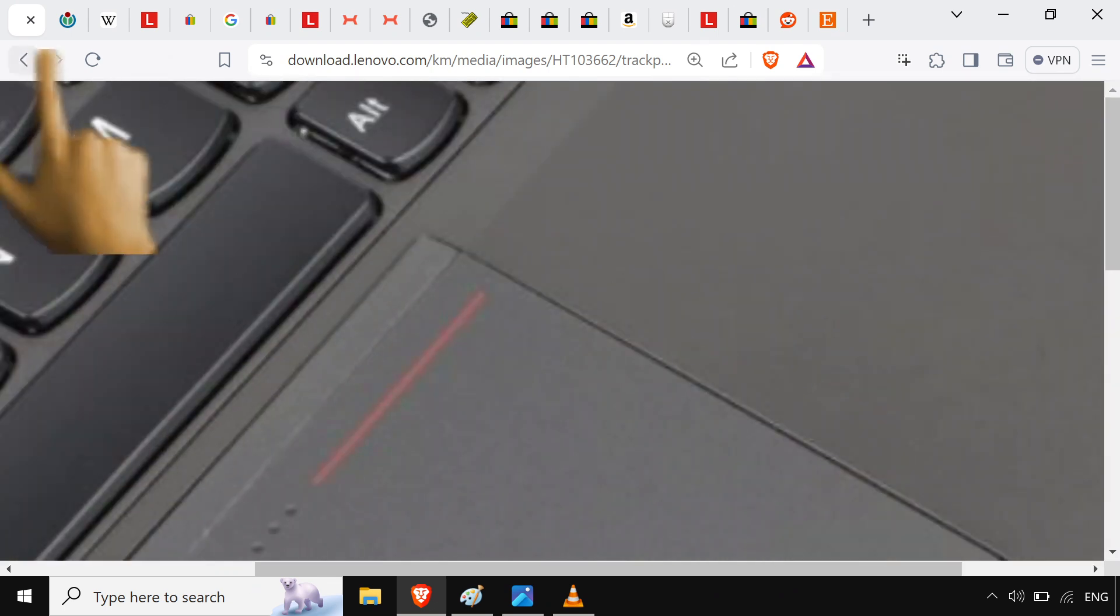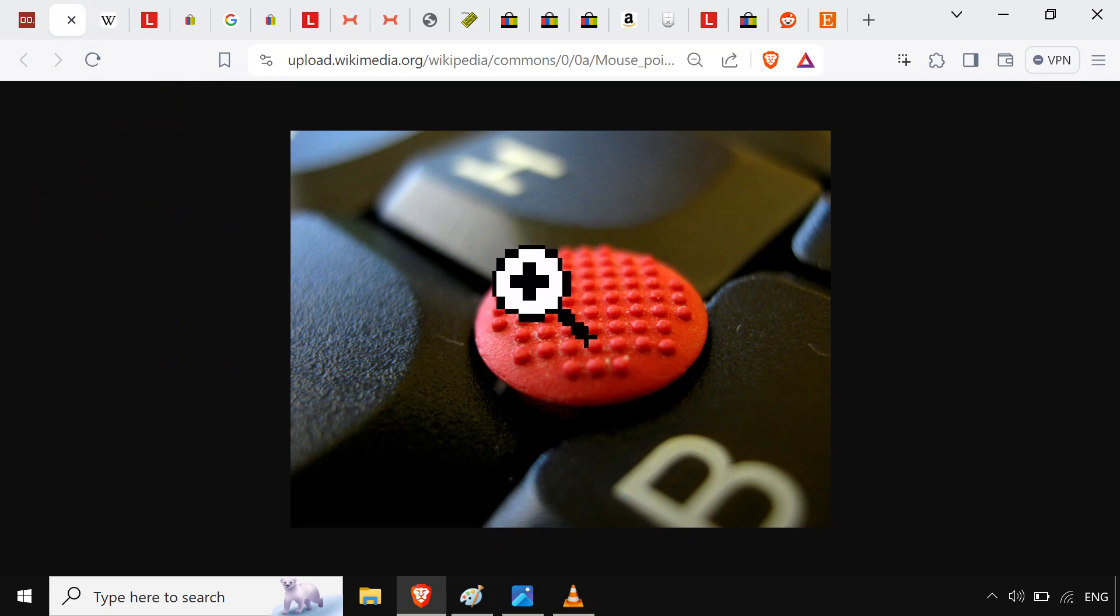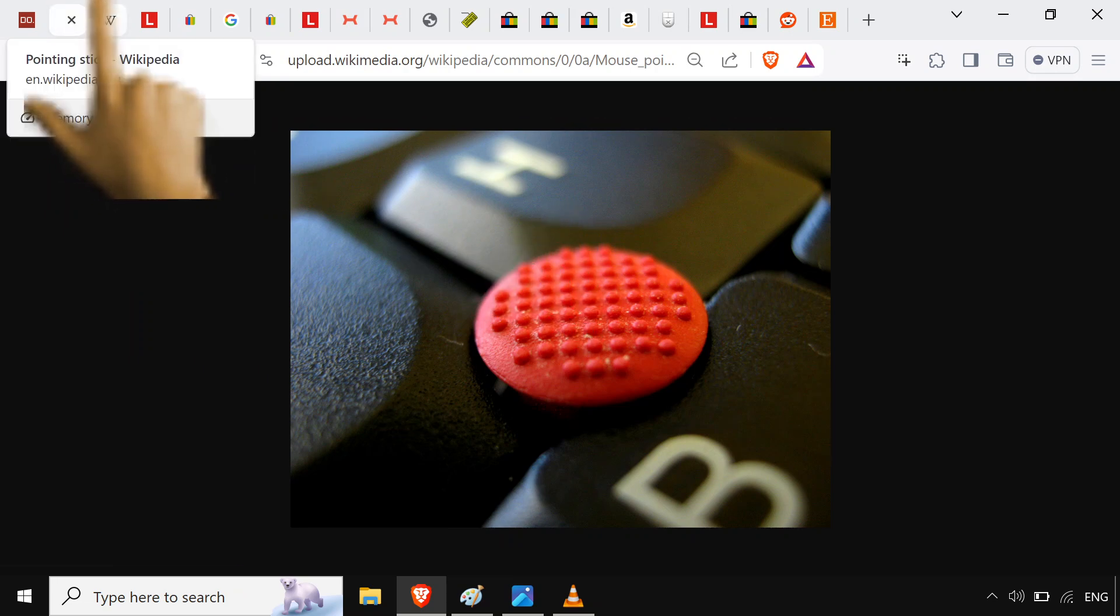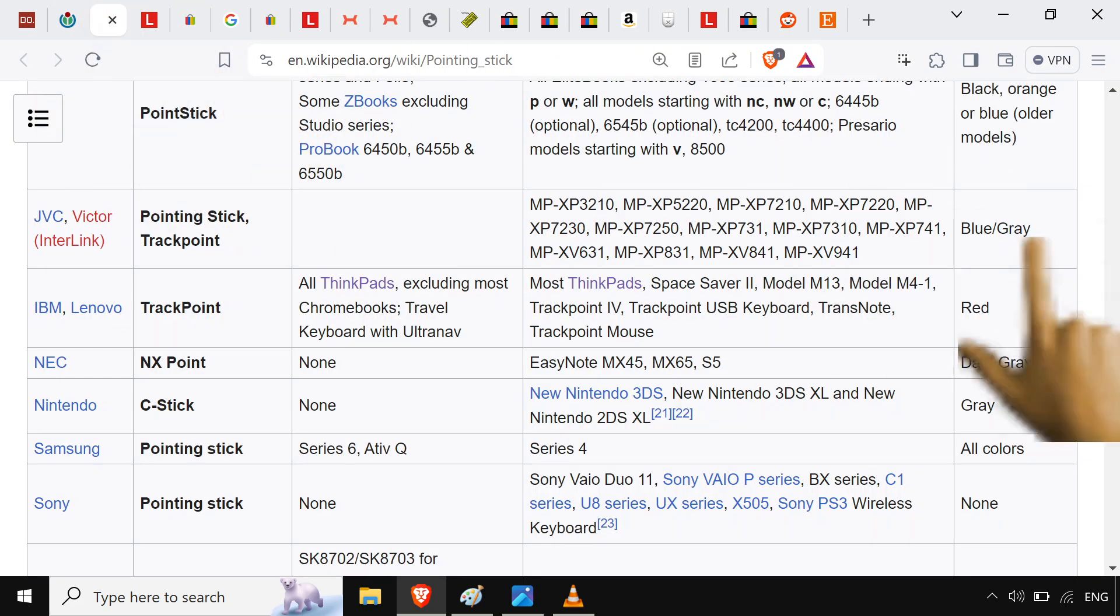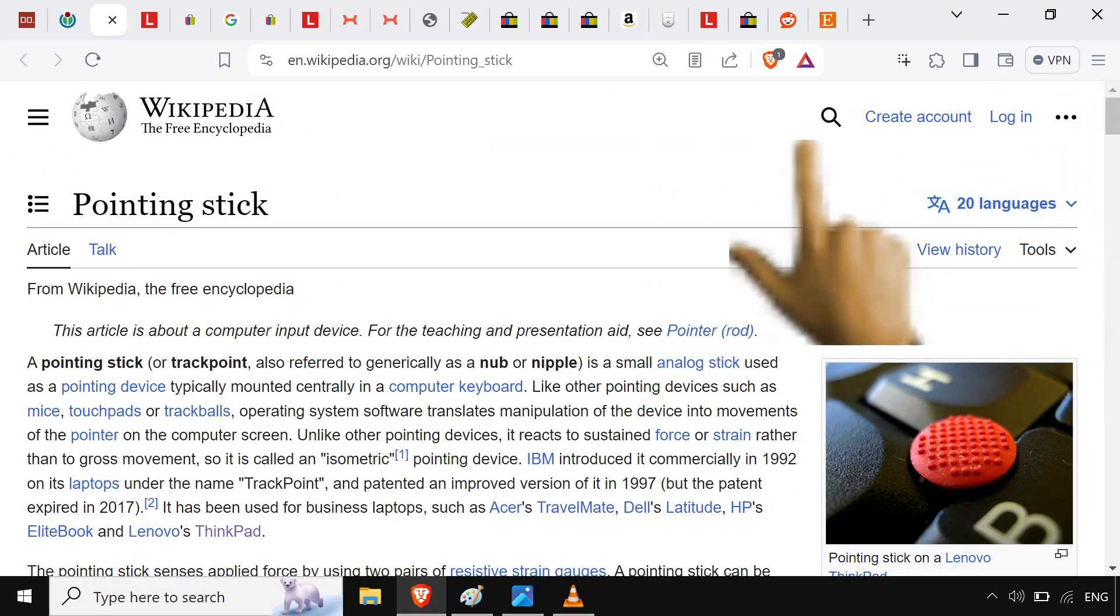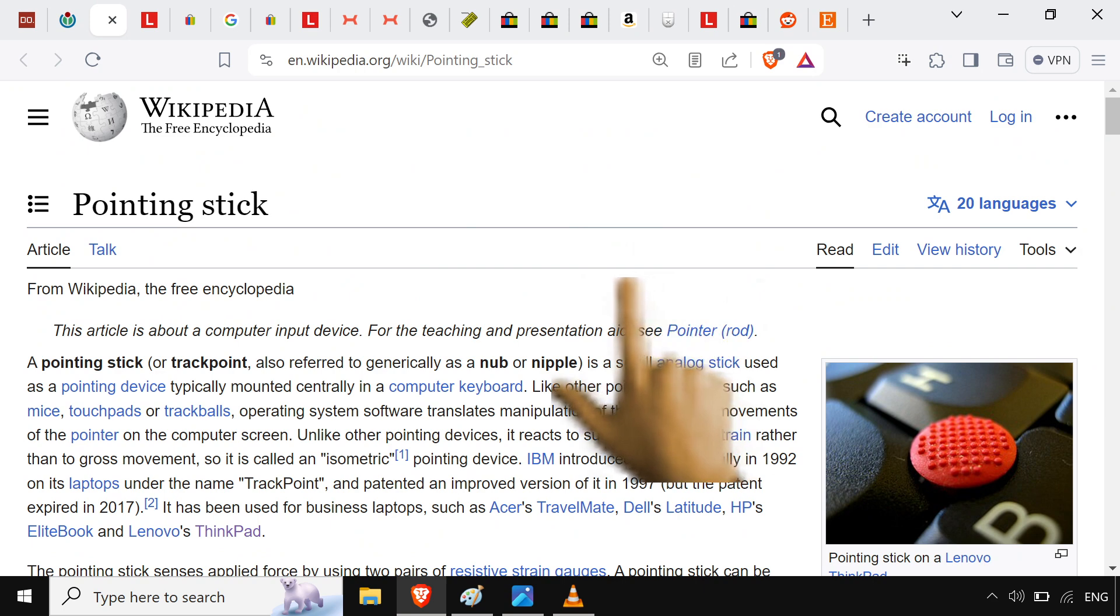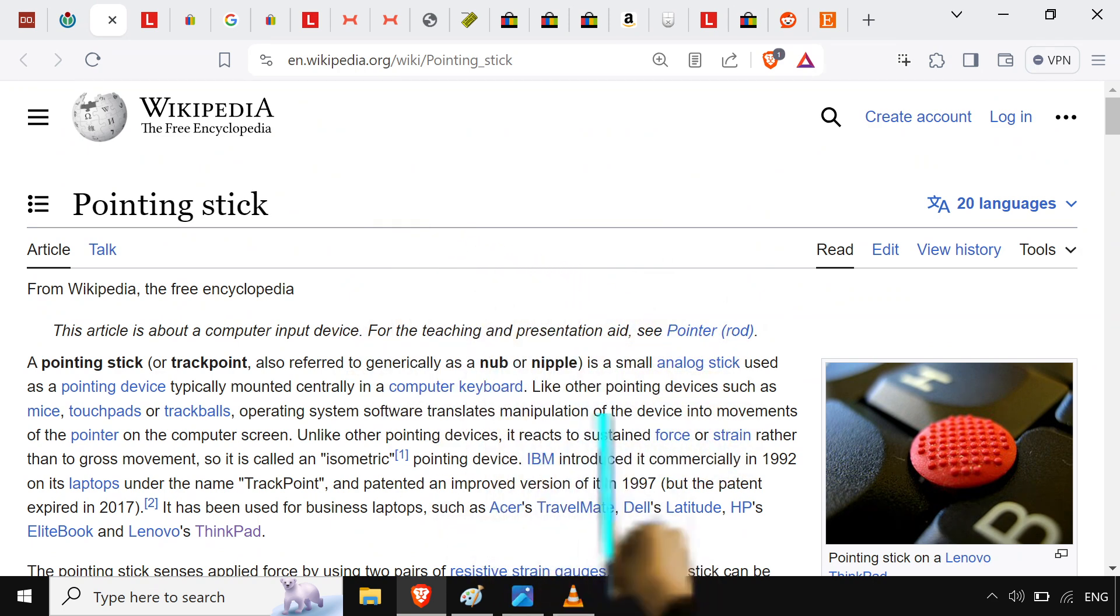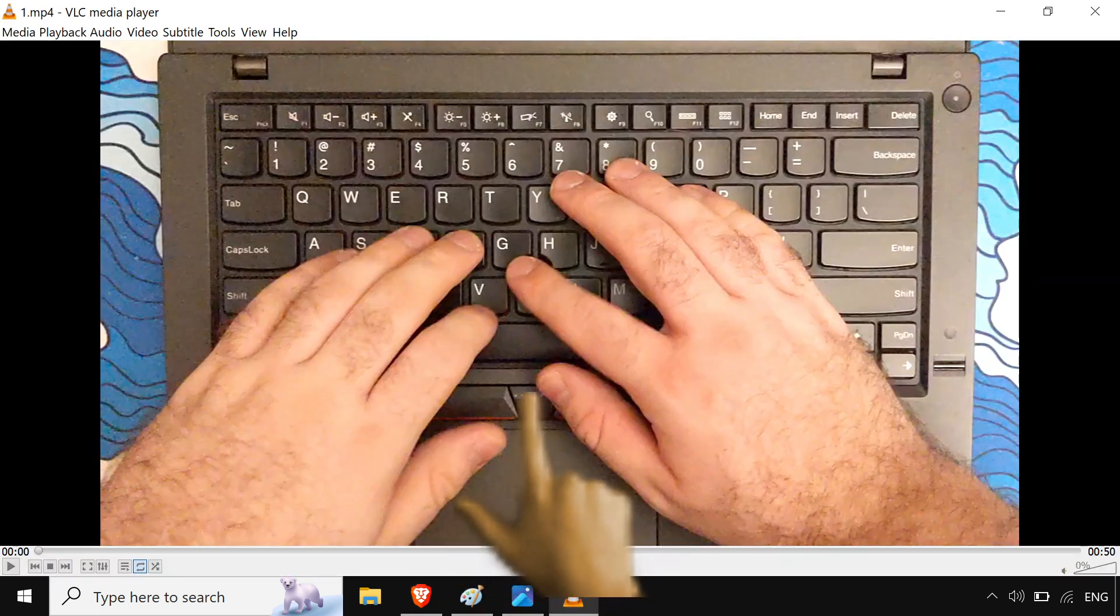Come on, bro. Come on, look, the little red dot, the nipple, the other thing, the pointing stick. It used to be a lot more common in computers, but now it's really only Lenovo doing it. And it's probably one of the best reasons to own a ThinkPad, in my opinion.